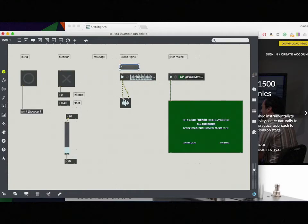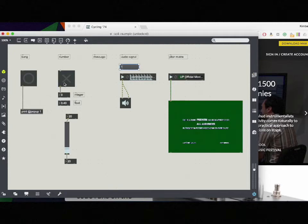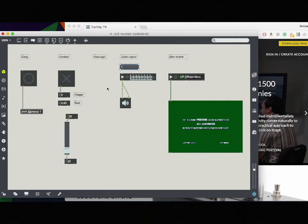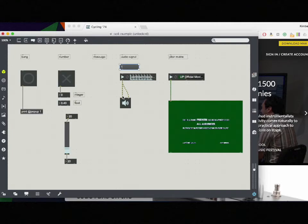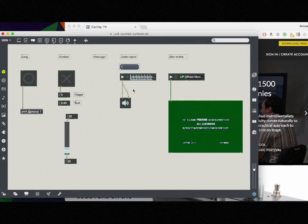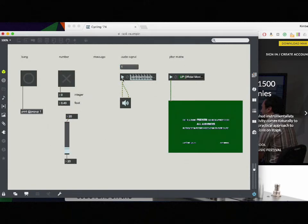So here we have an audio signal. And notice that before all of our patch cords were gray. That's showing that there's some sort of max data, so a number or bang. And here we have MSP data. That's an audio signal. We have these yellow and black striped cords to show that actually we're playing sound.